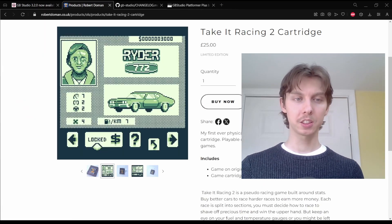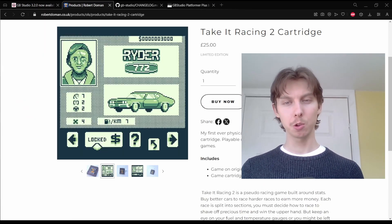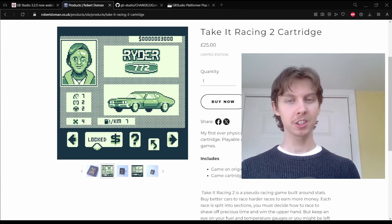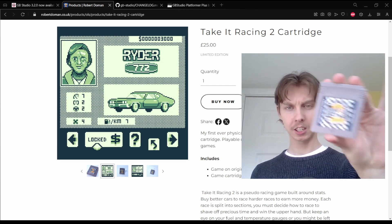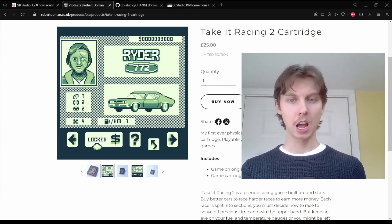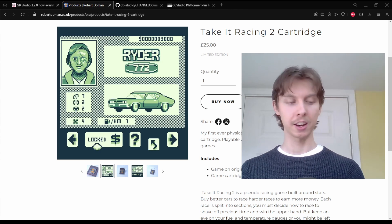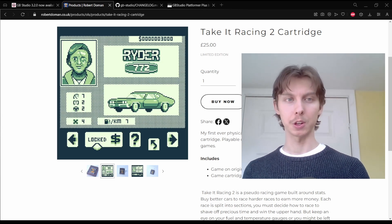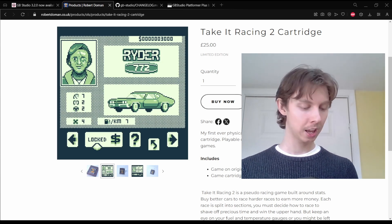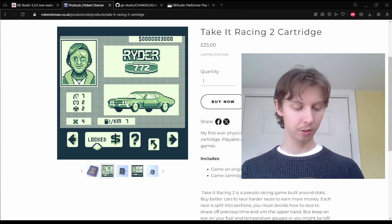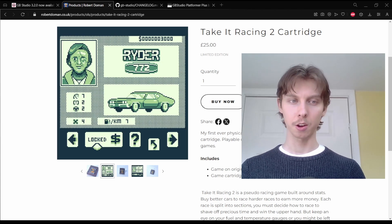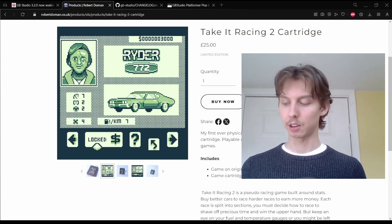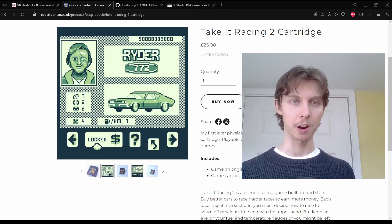First I want to remind you that you can get my physical homebrew game cartridge Take It Racing 2 by going to robertdoman.co.uk. If you haven't played it before there's a demo you can play on itch.io and I definitely recommend you check that out.